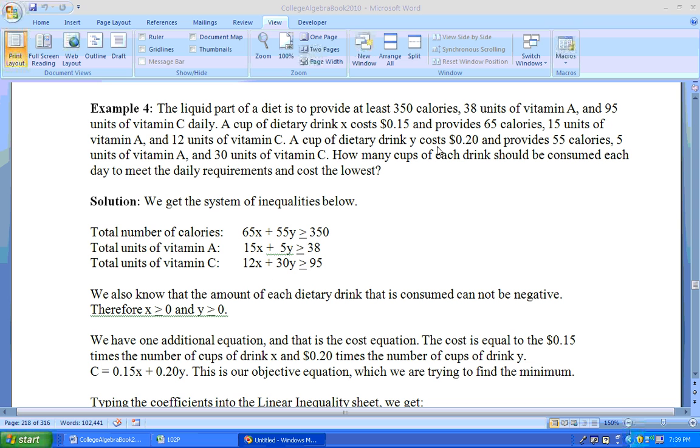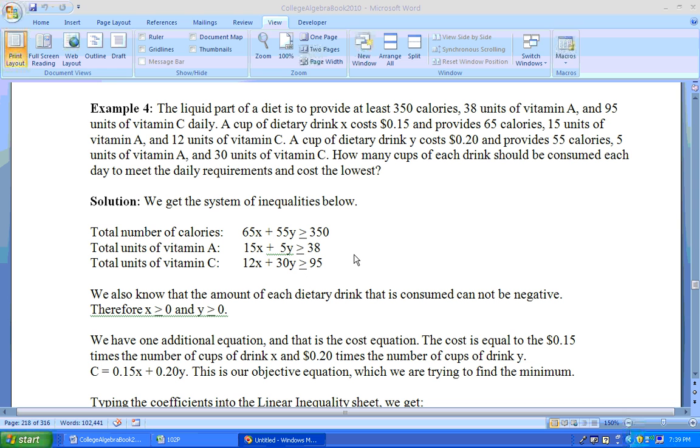And then your vitamin C, well, from dietary drink X, you get 12 units of vitamin C for each cup and you get 30 units of vitamin C from each cup of drink Y. And how many units of vitamin C do you need? Well, 95. So these are my three inequalities.